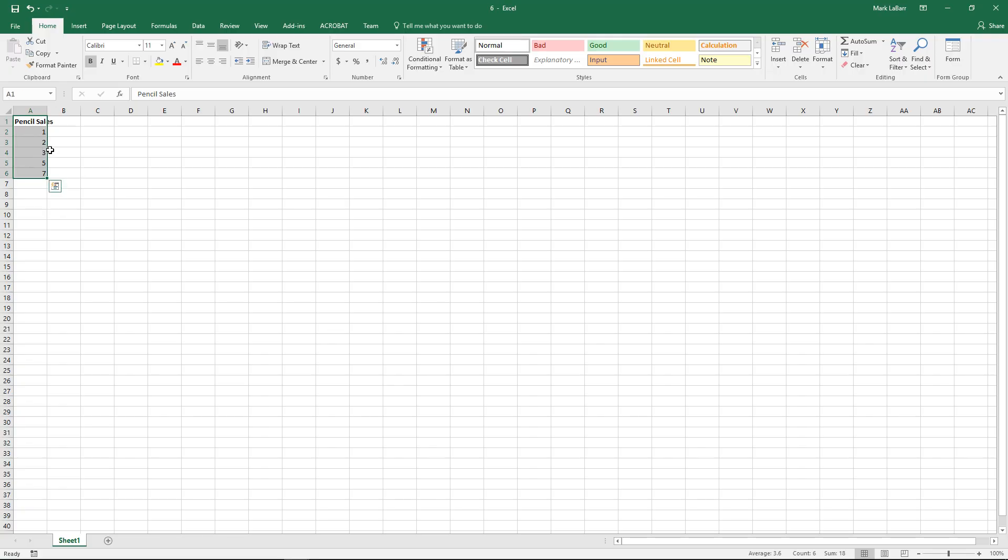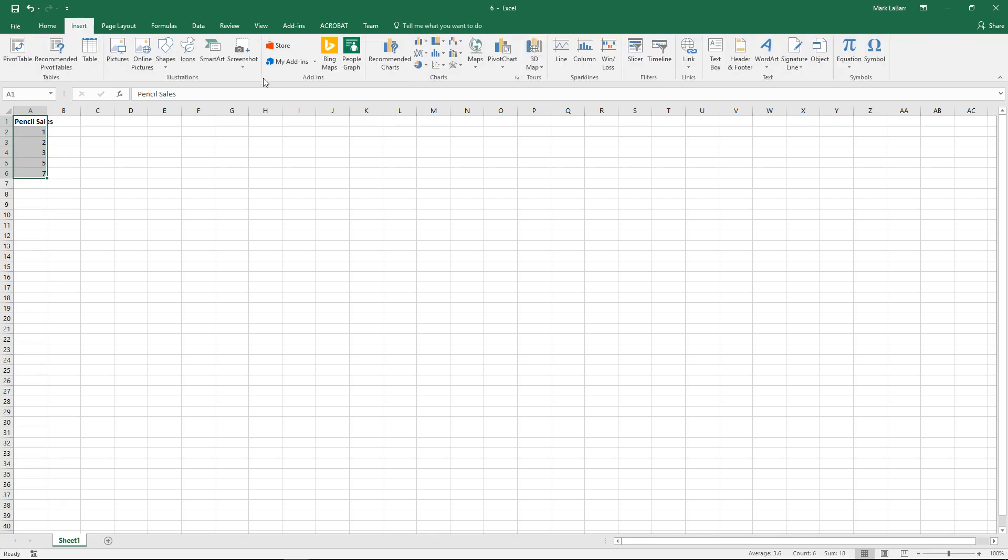Here are our pencil sales, very good data to use, at least for an example.